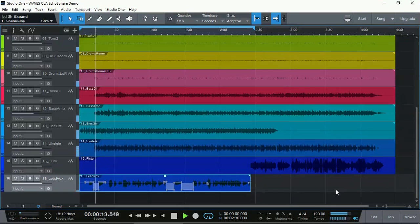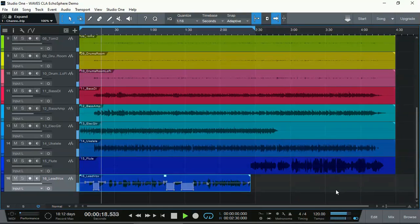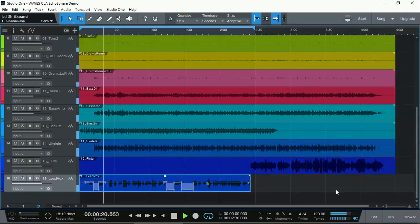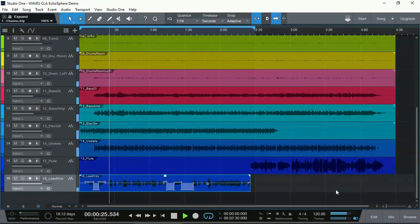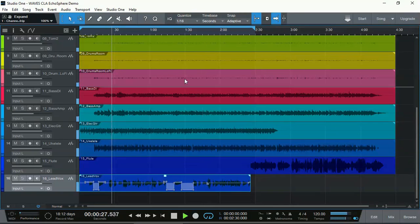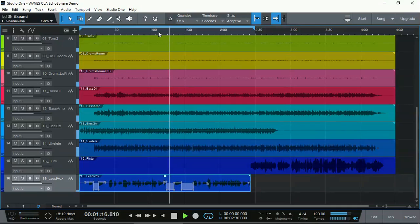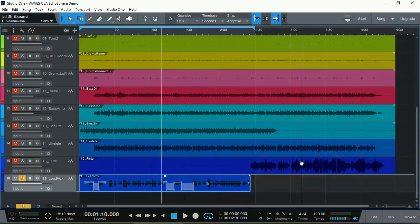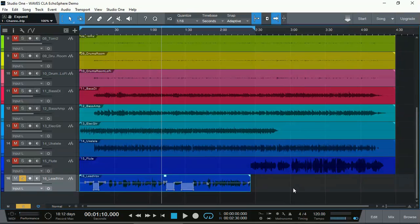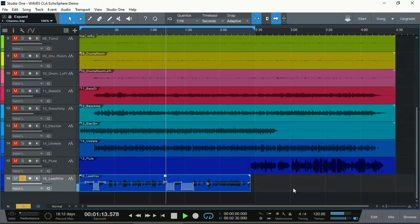Now the vocal is more up front and we can hear it better. Let's solo it and see how much of the noise that we got rid of, the room noise, as the singer is moving around.